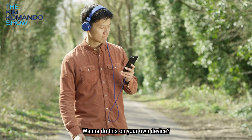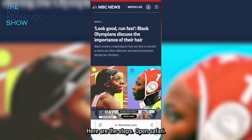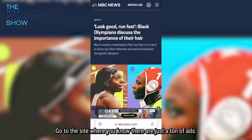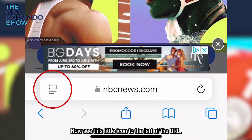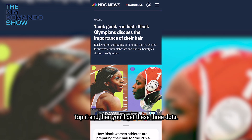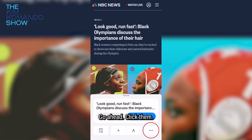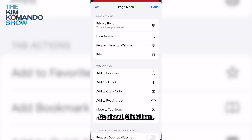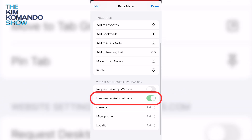Want to do this on your own device? Here are the steps. Open Safari, go to the site where you know there are just a ton of ads. Now, see this little icon to the left of the URL? That's where the magic happens. Tap it and then you'll get these three dots — go ahead and click them.